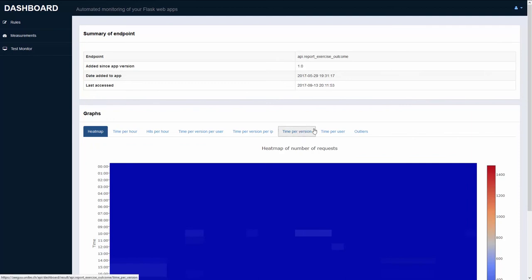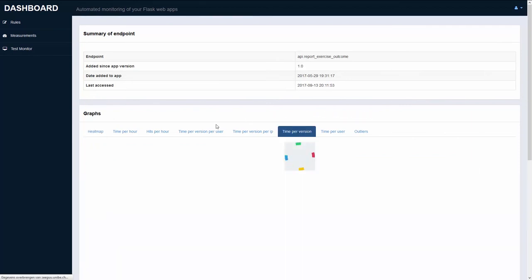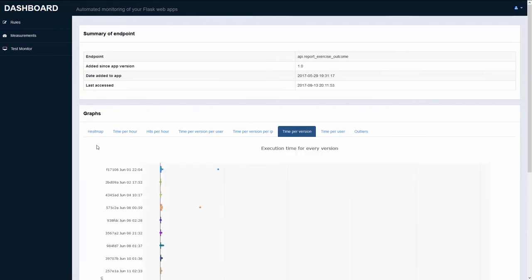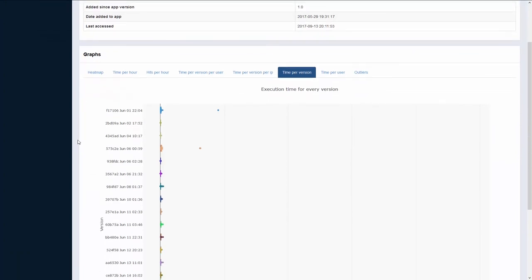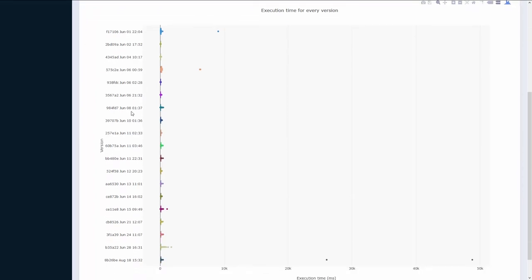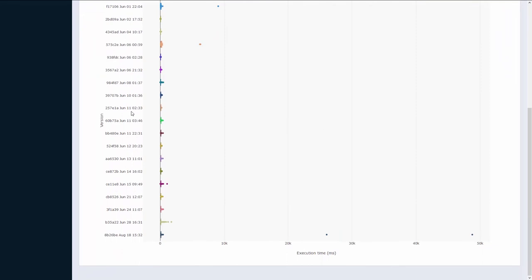Let's check out the time per version graph. On the left hand side we have the git commit hash with its corresponding timestamp. On the x-axis we have the execution time in milliseconds again.